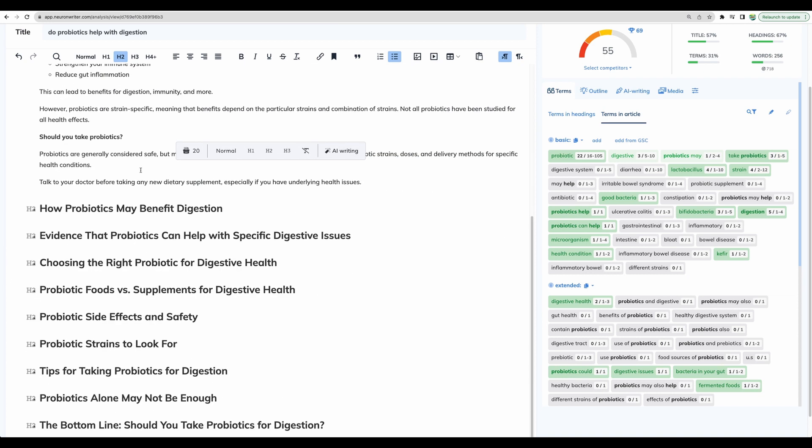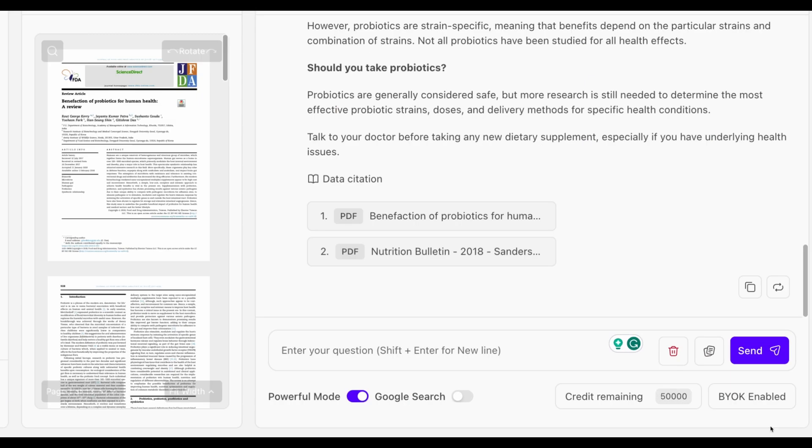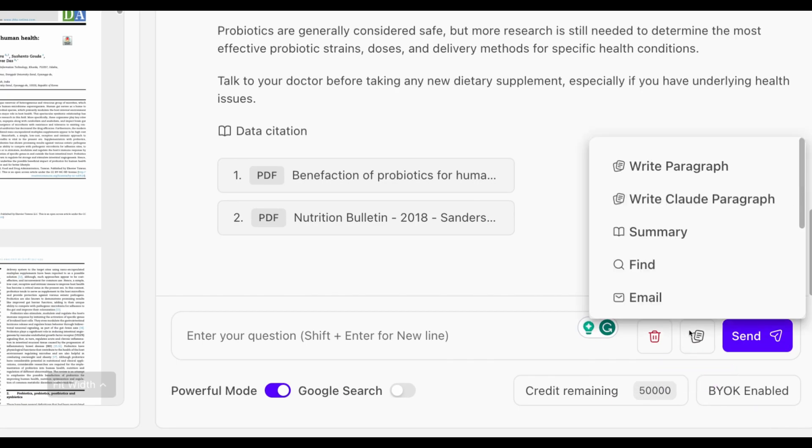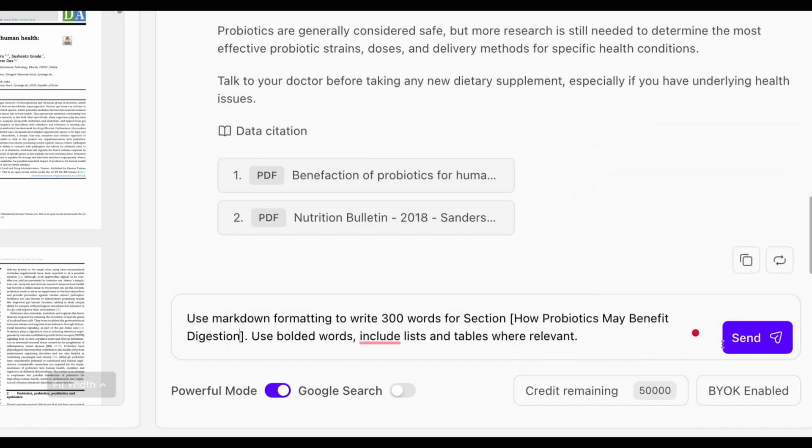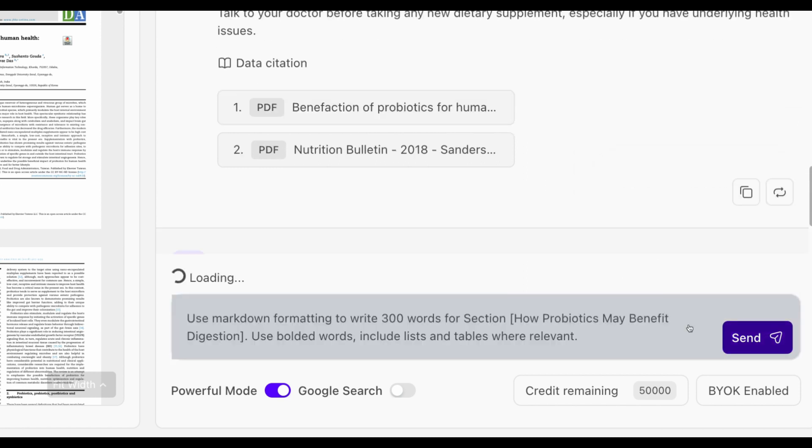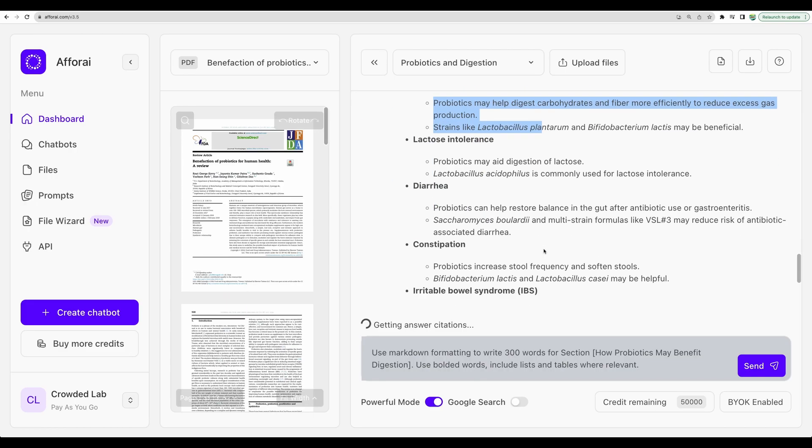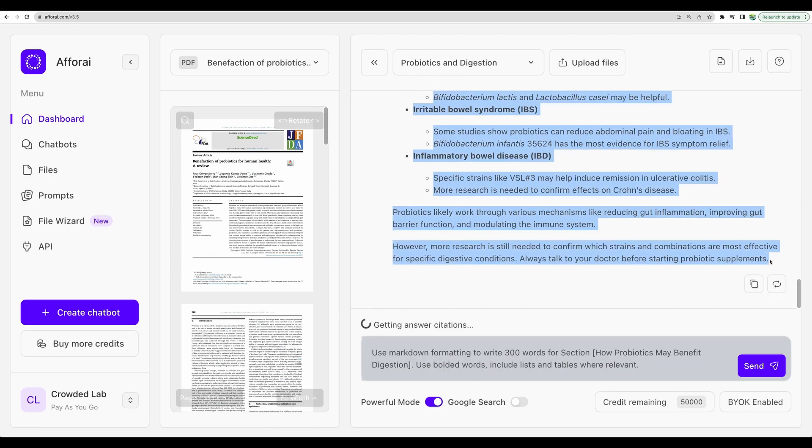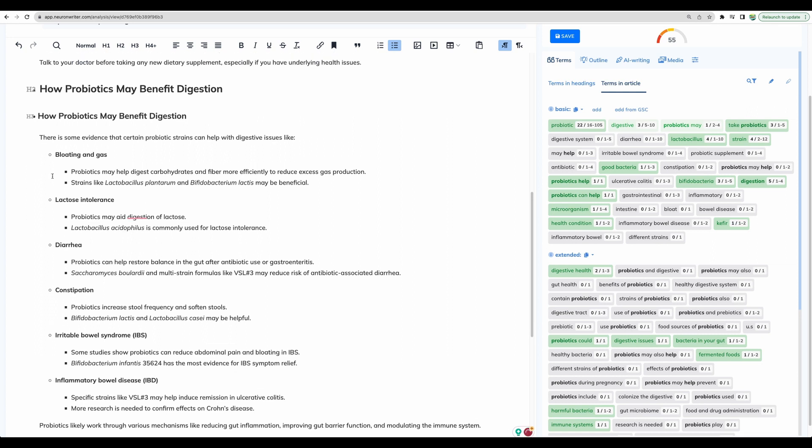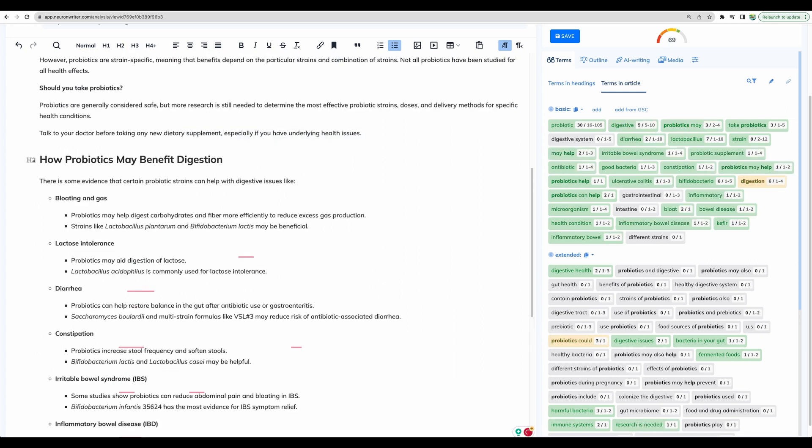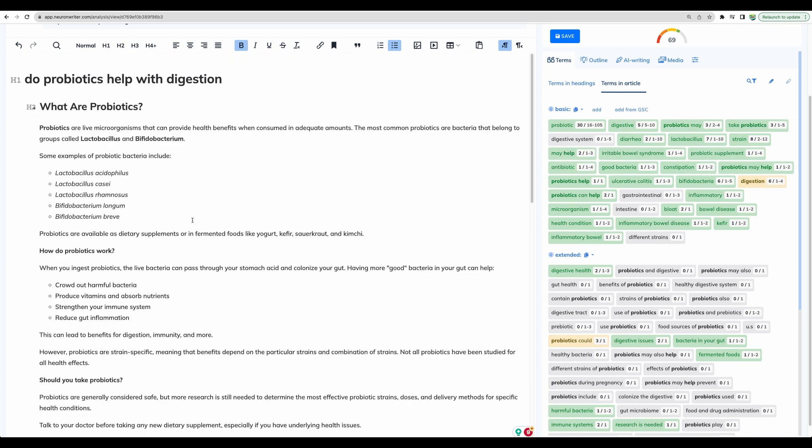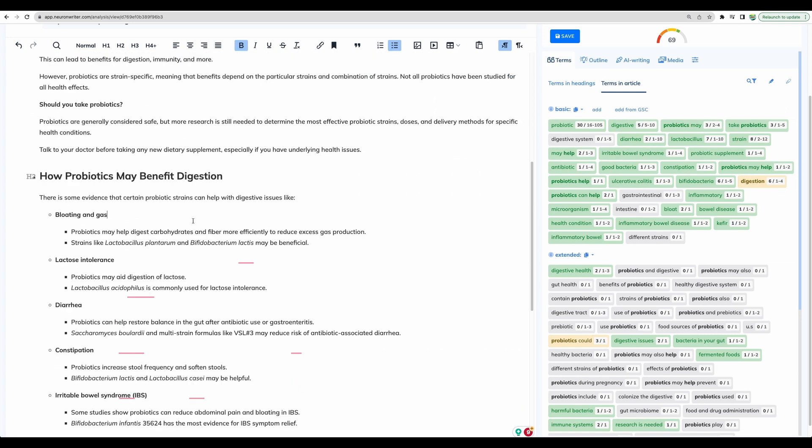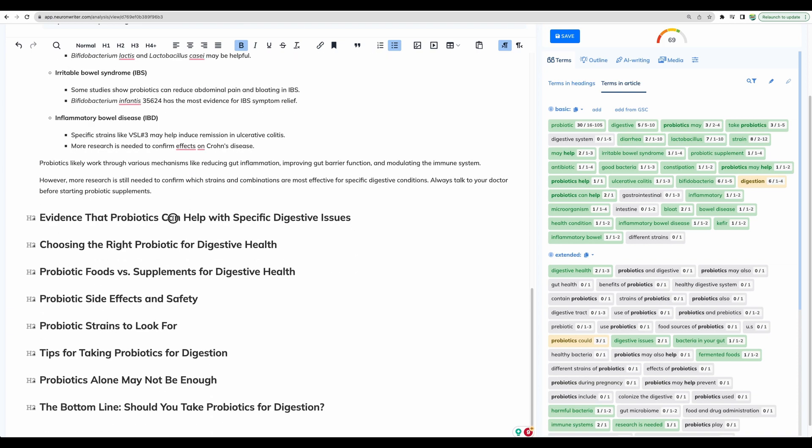Let's continue and do the same for the rest of our blog sections. For example, let's load right cloud paragraph prompt, replace section name, and proceed. Okay, here is the second section, pasting it here, like so, and I will repeat it for the rest of the paragraphs.